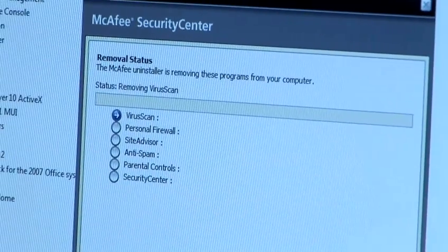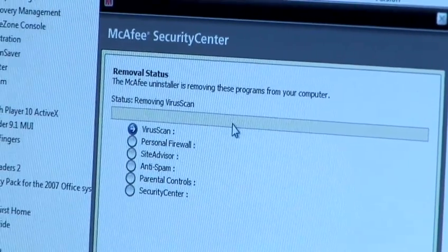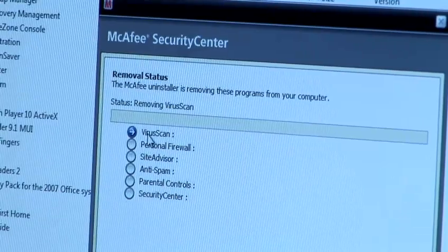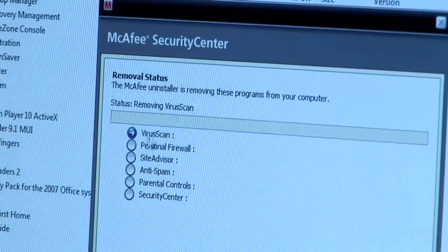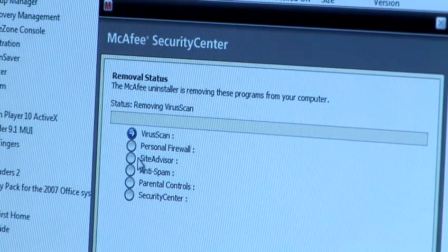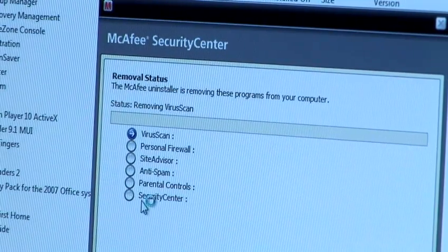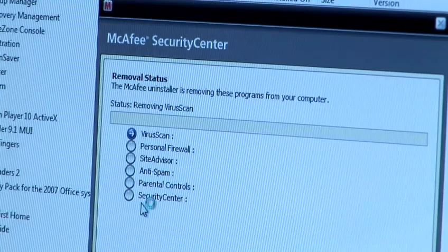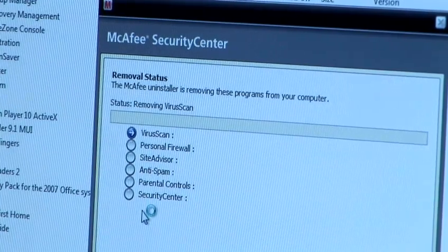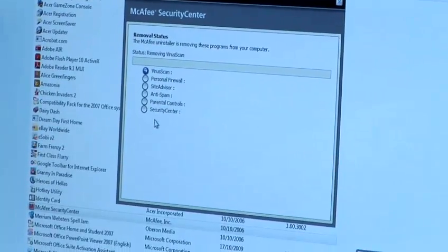This process will then take you through the step-by-step of which part of McAfee it's removing. Once removed, it will ask you to restart your computer. On complete restart, McAfee will then have disappeared from your system.